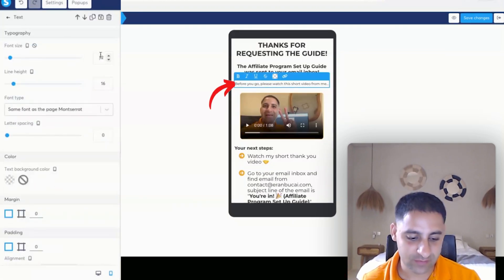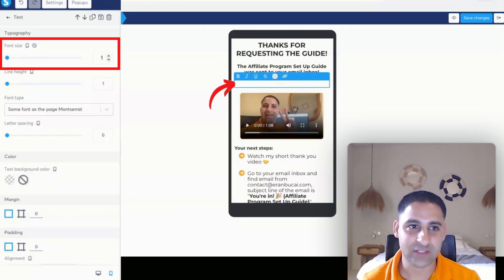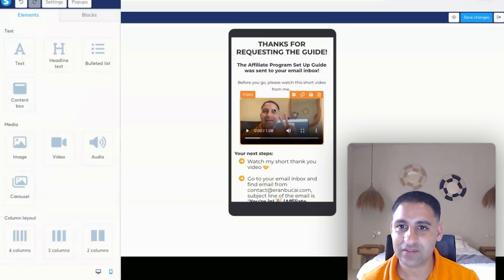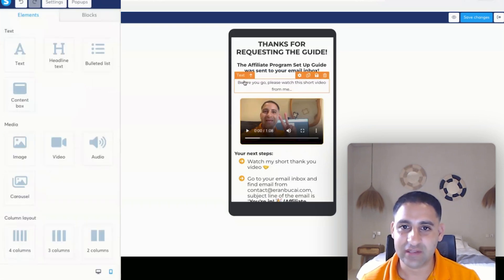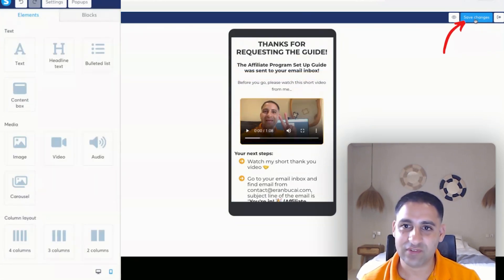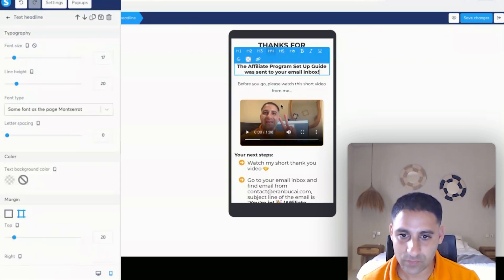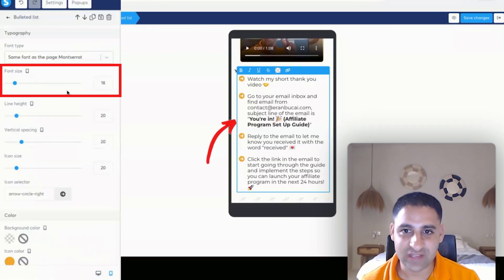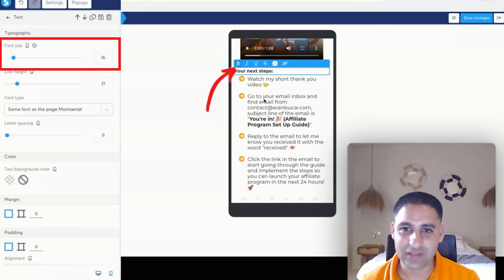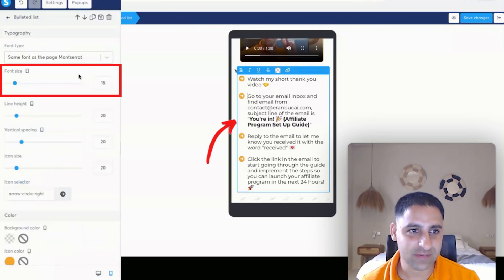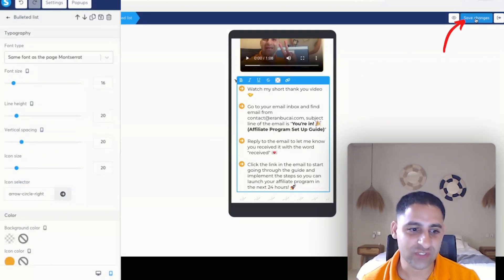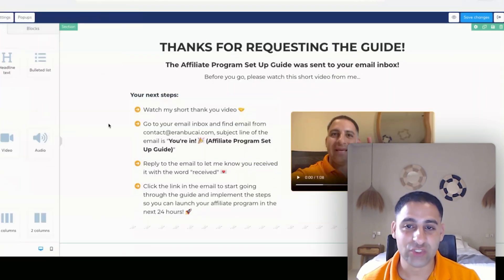I can make this a bit bigger — it actually looks fine like this, and I'm pretty happy with how it looks. This text is 18, this text is 16, I can make this a little bit smaller. Click save changes. You'll notice if I go to desktop again nothing changed — I only changed it on mobile.